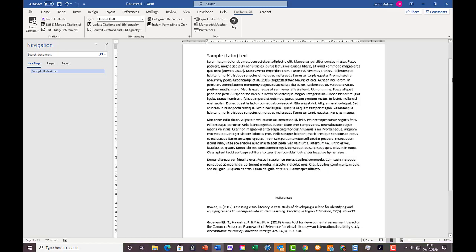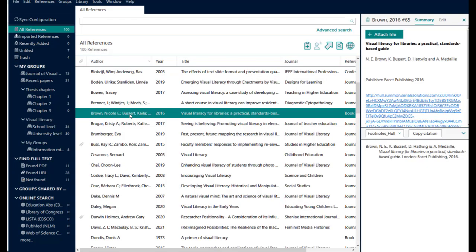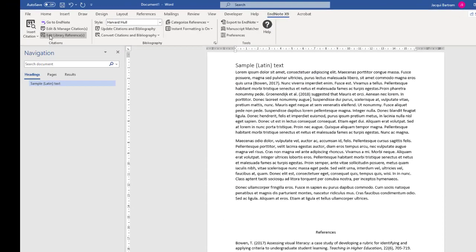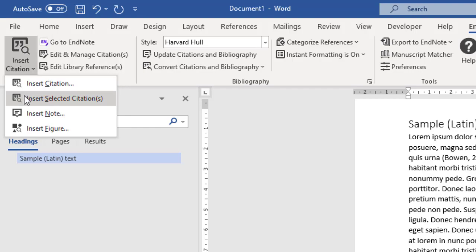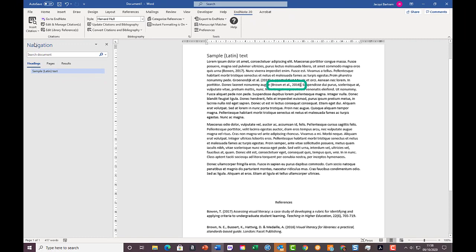Another way of inserting a citation is to already have it selected in EndNote. Switch back to your library, select a specific reference — or more than one if you want to insert them all at the same point — then switch back to Word. Put the insert point where you want it, go to the Insert Citation button and click on the bottom part of it, choose Insert Selected Citations, and that puts it into the document.